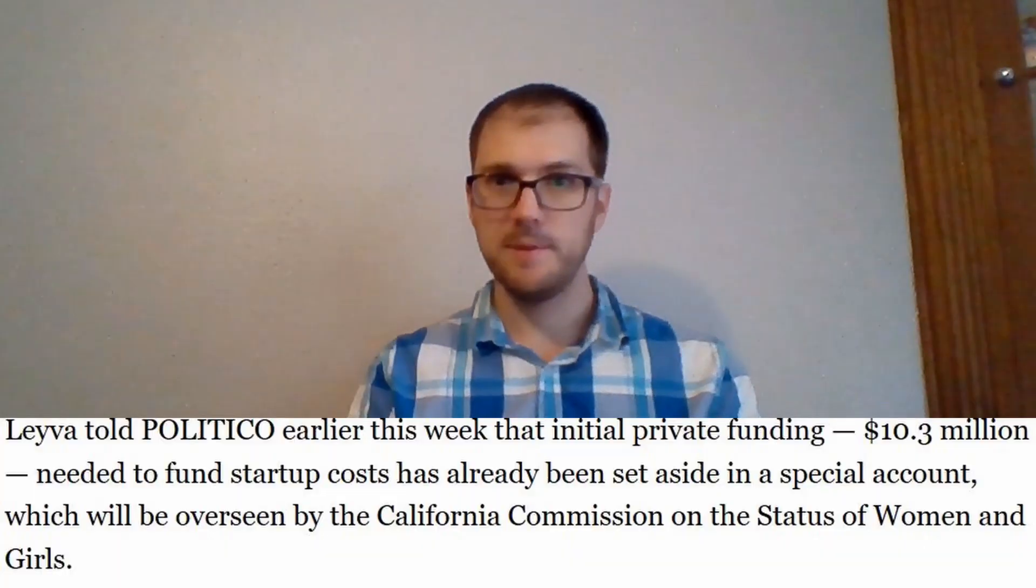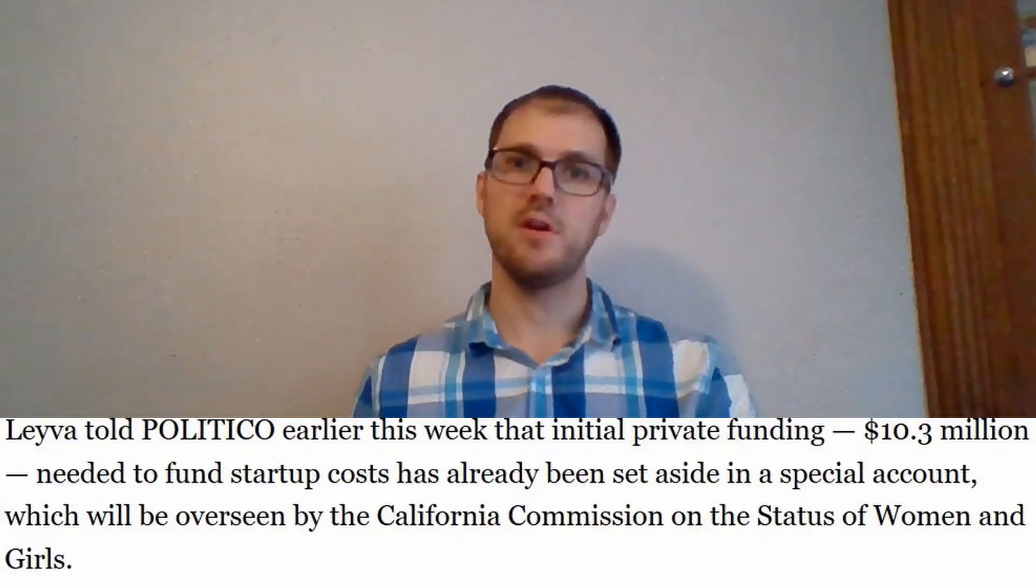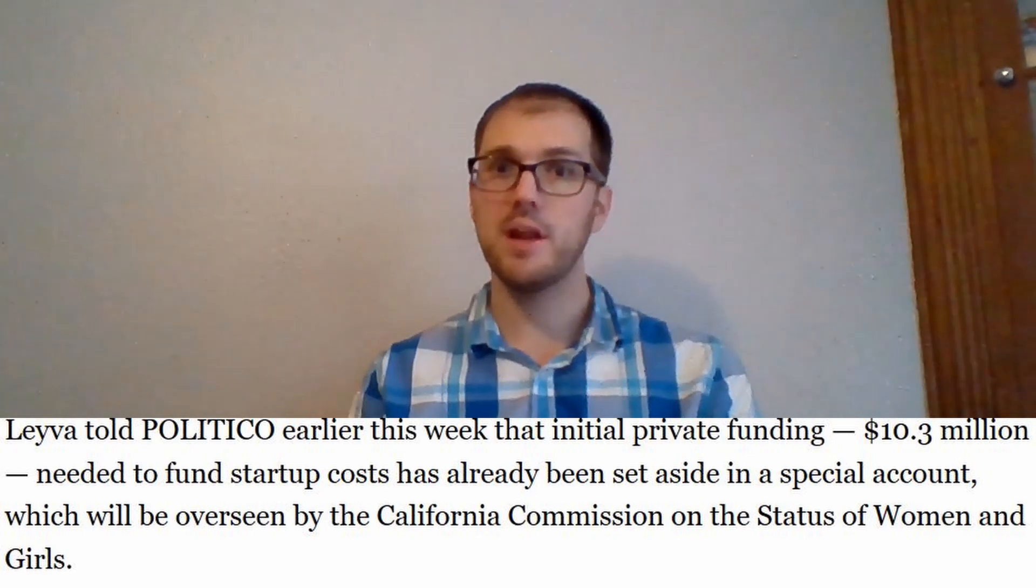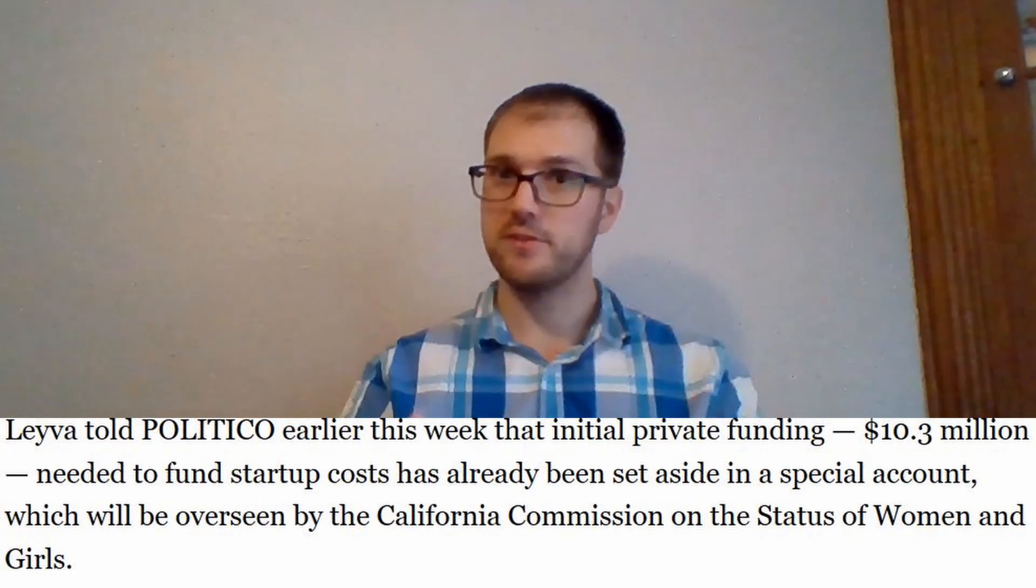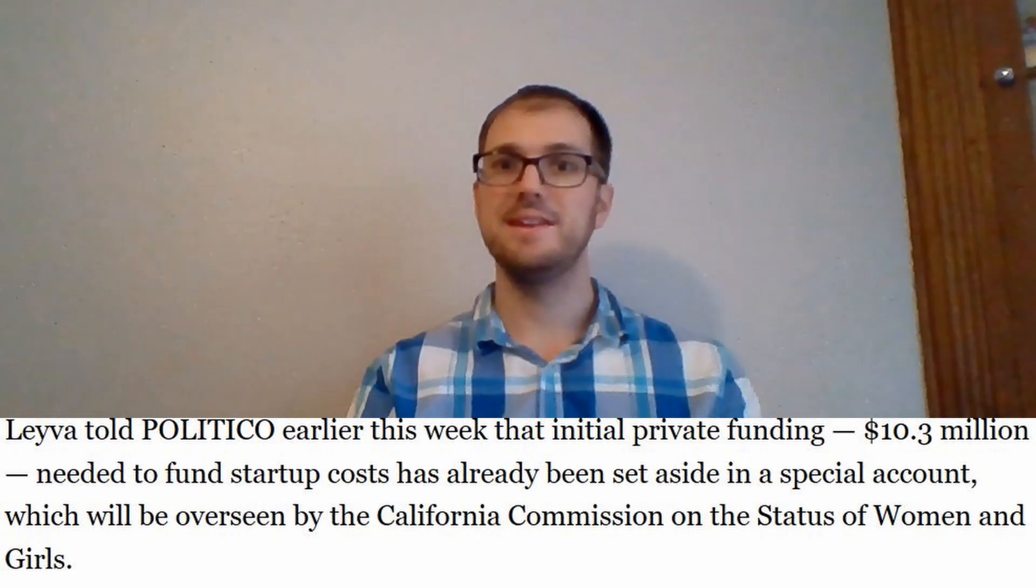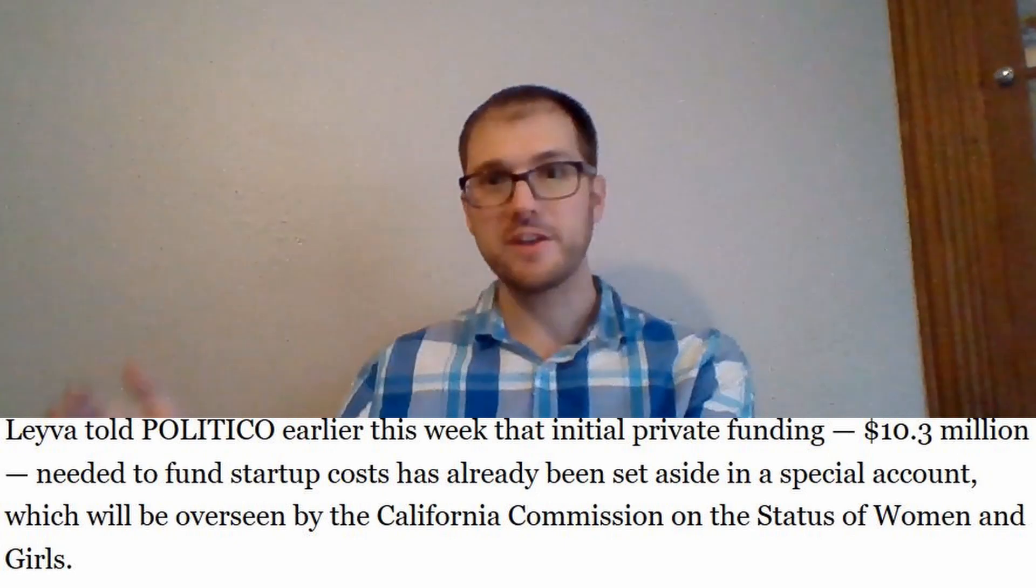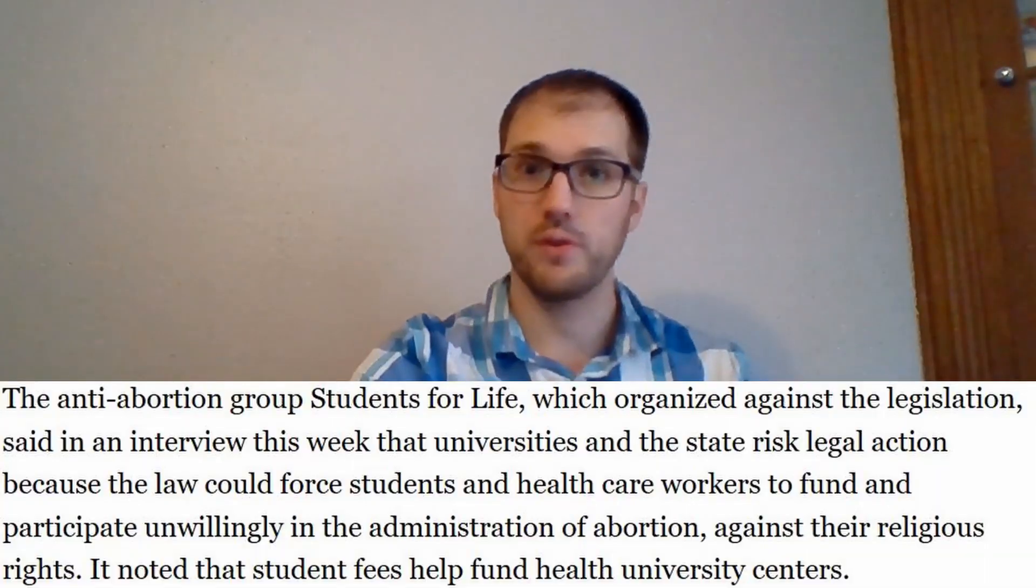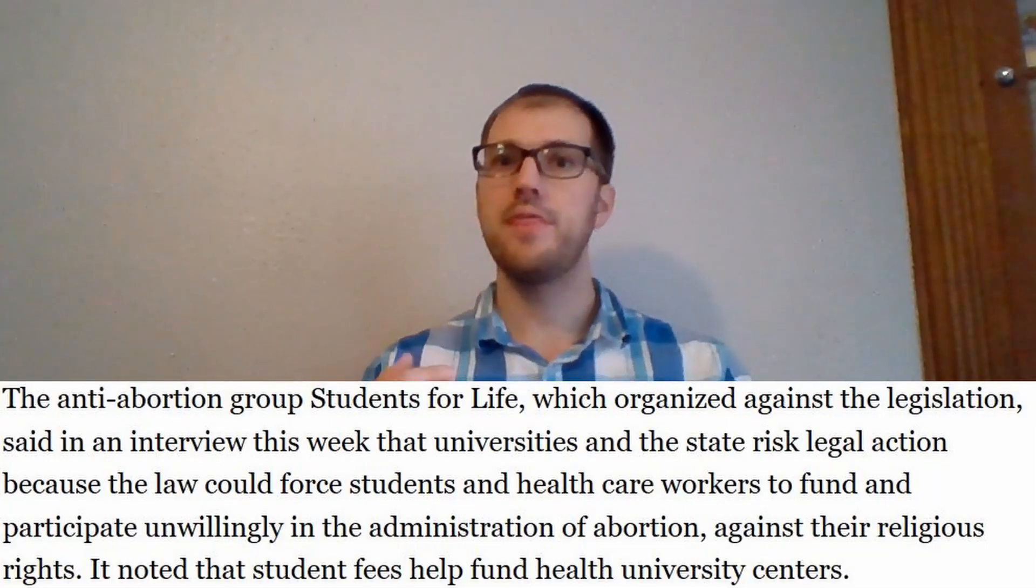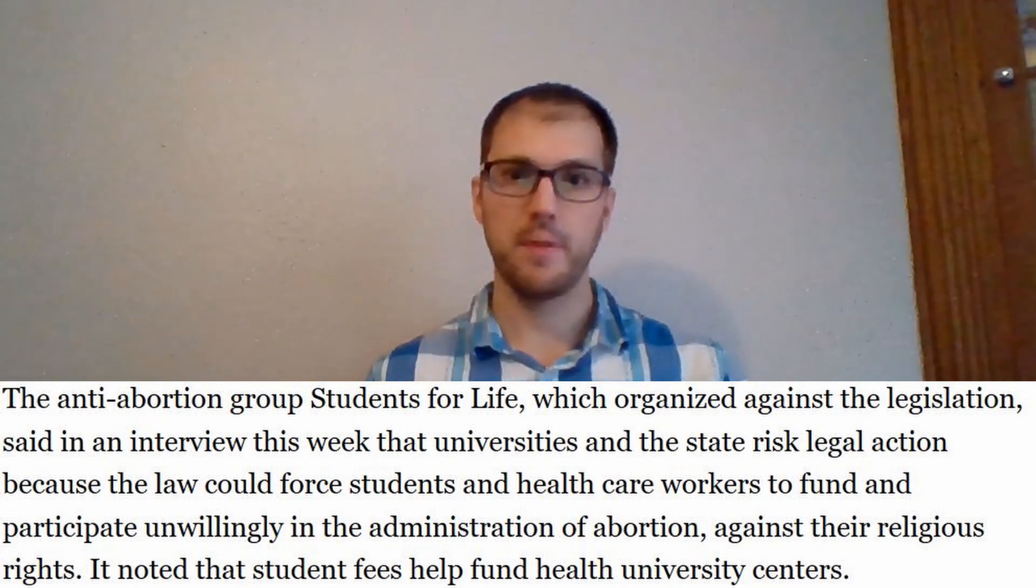Now I will point out that initially it costs 10.3 million dollars, and it has already received that money through private donations. So at the start, there are not going to be any additional costs to the taxpayers or to the students themselves. However, that is only for the initial payment. It seems logical to me, as it does to the students for life, that that is going to change fairly shortly.